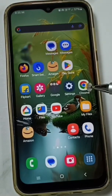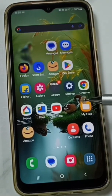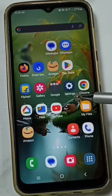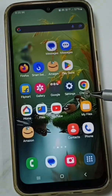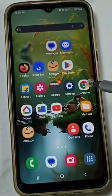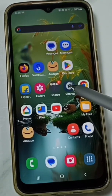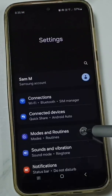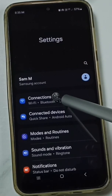Hi friends, this video shows how to enable or disable Voice over 5G or VoNR. Please don't forget to subscribe to this channel, and please like and share the video. Go to Settings, tap on the Settings icon, then tap on Connections.